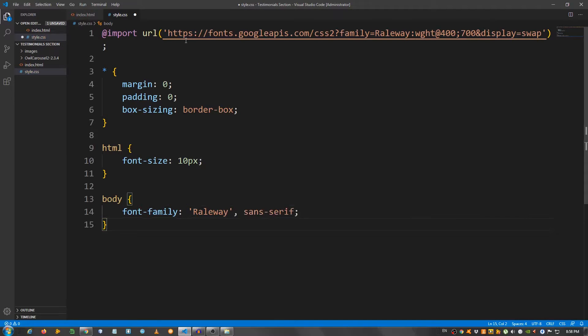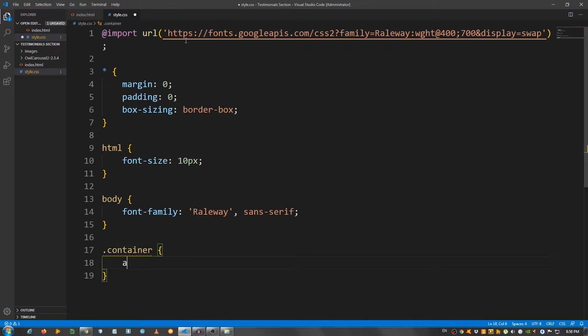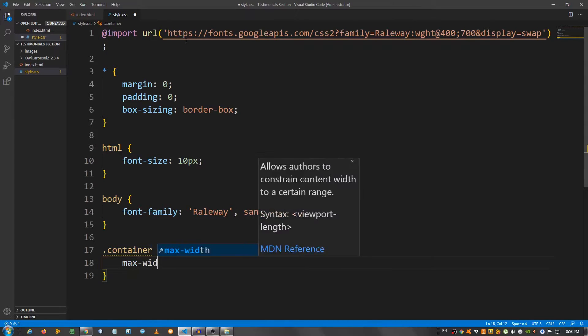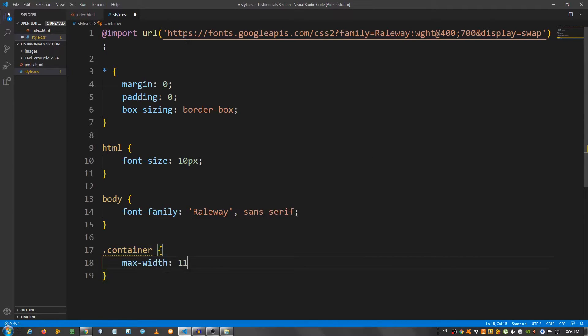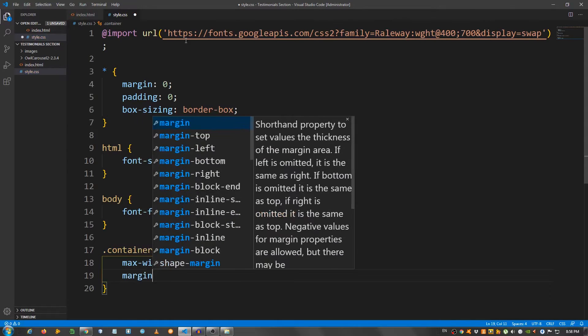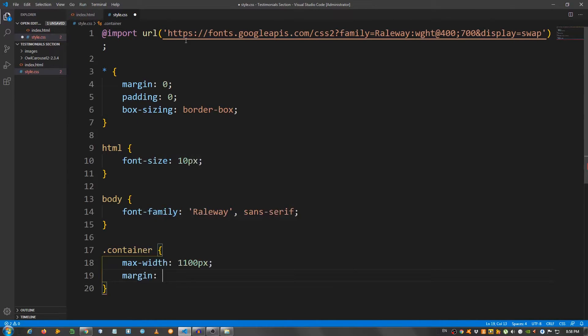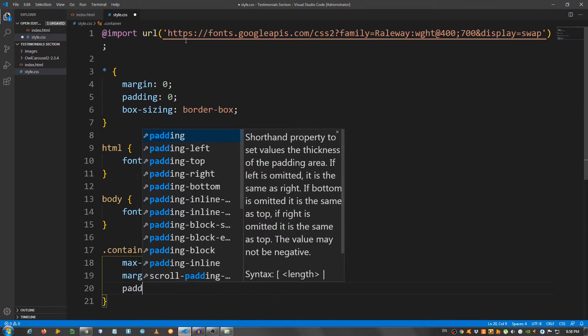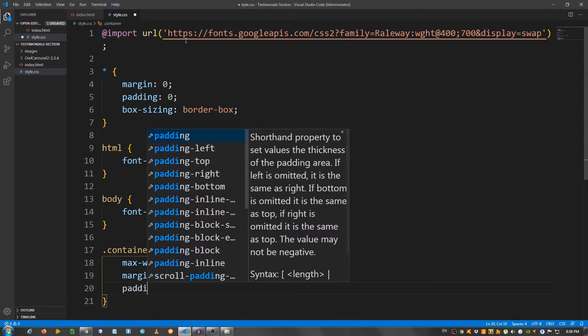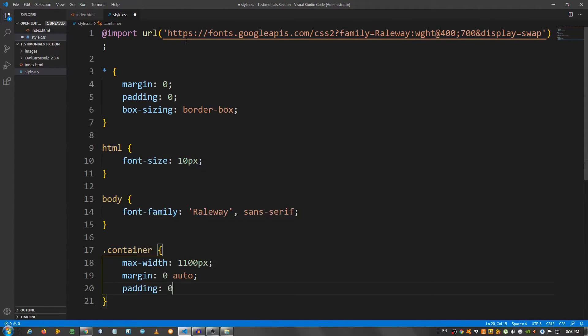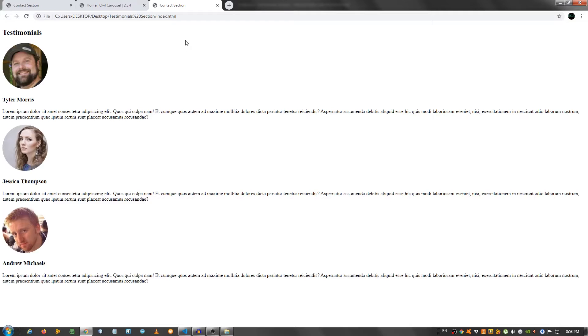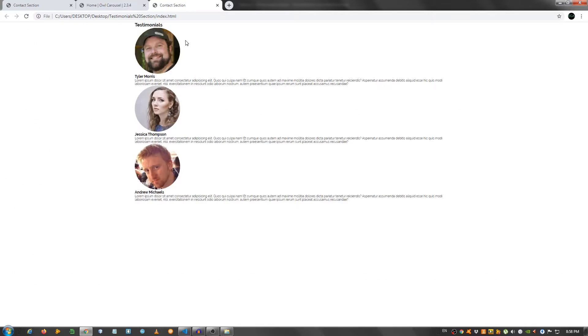Let's create a container class. So, dot container. And say max width 1100 pixels. Margin 0 auto. And padding 0 on top and bottom, 3 rem on left and right. There we have it. So far so good.